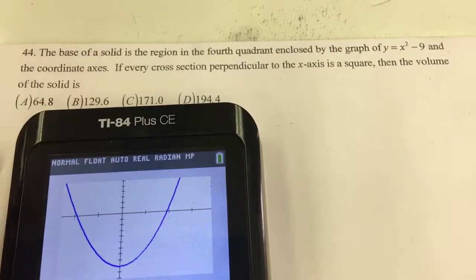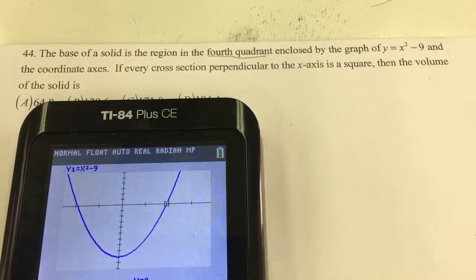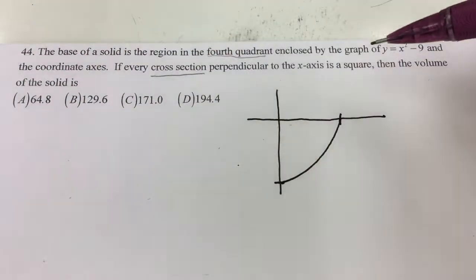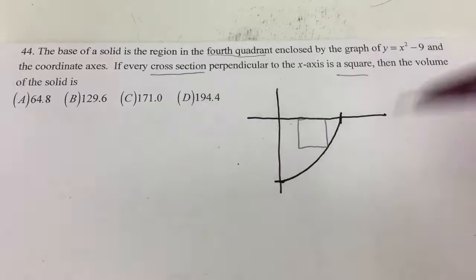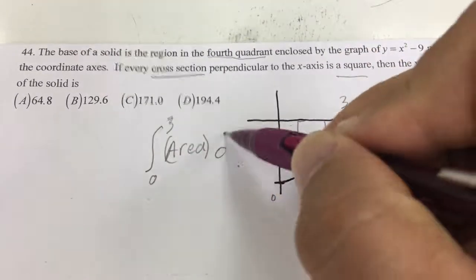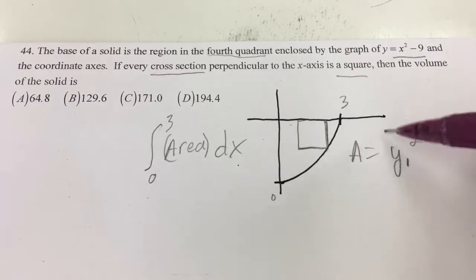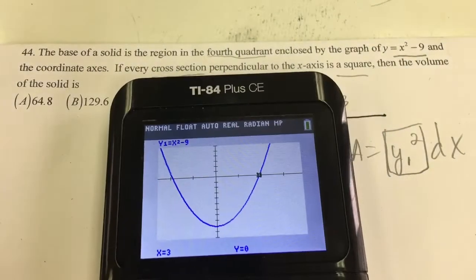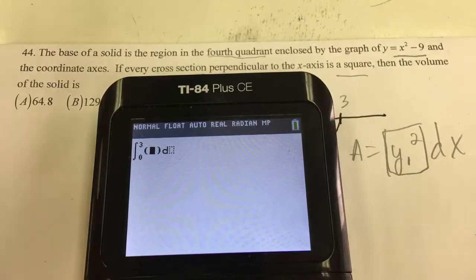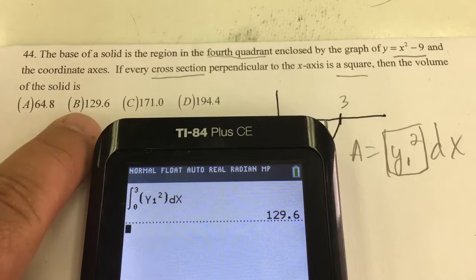There's my graph for x squared minus 9 — it goes through 3 and is in the fourth quadrant, so that's going to be from 0 to 3. Every cross section is a square coming straight out of the paper. The formula is the integral from 0 to 3 of the area of one section dx, and the area is y1 squared. Entering into the calculator — math 9, from 0 to 3, of the graph squared — gives 129.6. So number 44 is choice B.